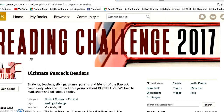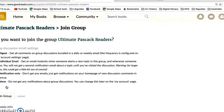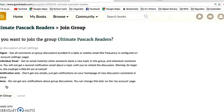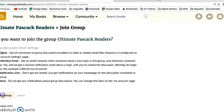Once you're there, click on 'Join the Group.' It will ask how you want to receive email from the group. I usually just click 'Digest' so that any emails come all at once, then click 'Join the Group.'